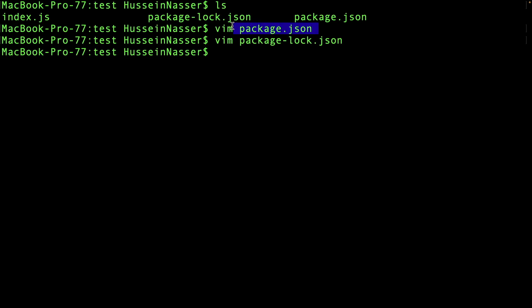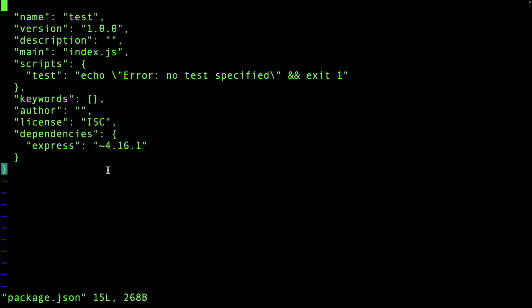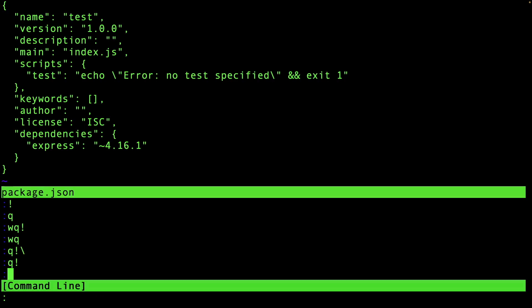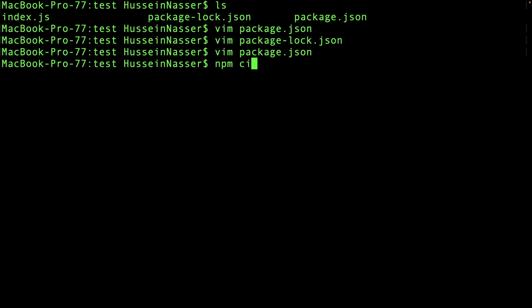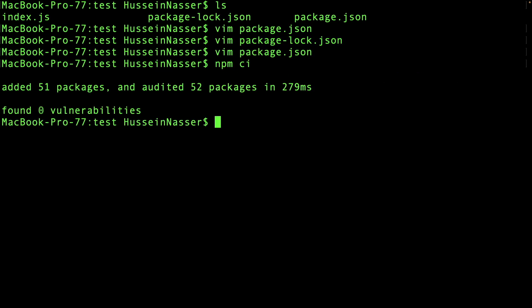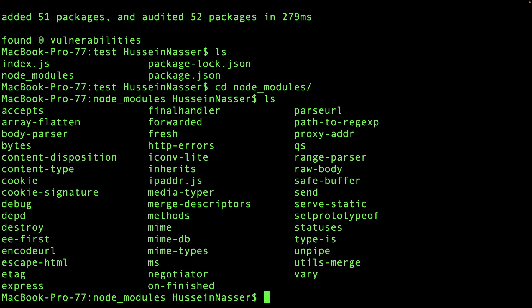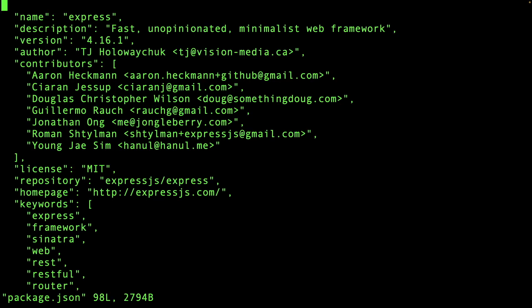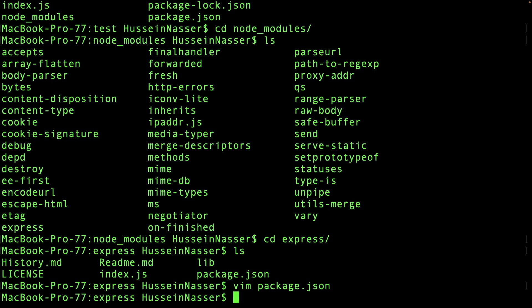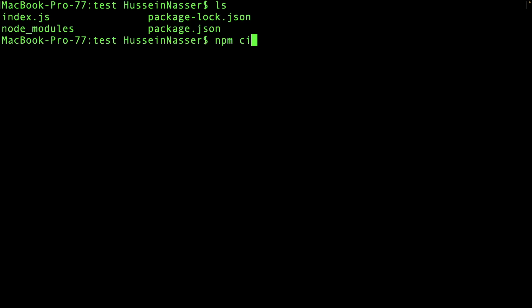Instead, run npm ci. This only works when you have a package-lock.json. It acts like install but respects the lock file — the solid, cemented version. After running npm ci, checking node_modules/express/package.json confirms version 4.16.1 was installed — identical to what was on the developer's machine.